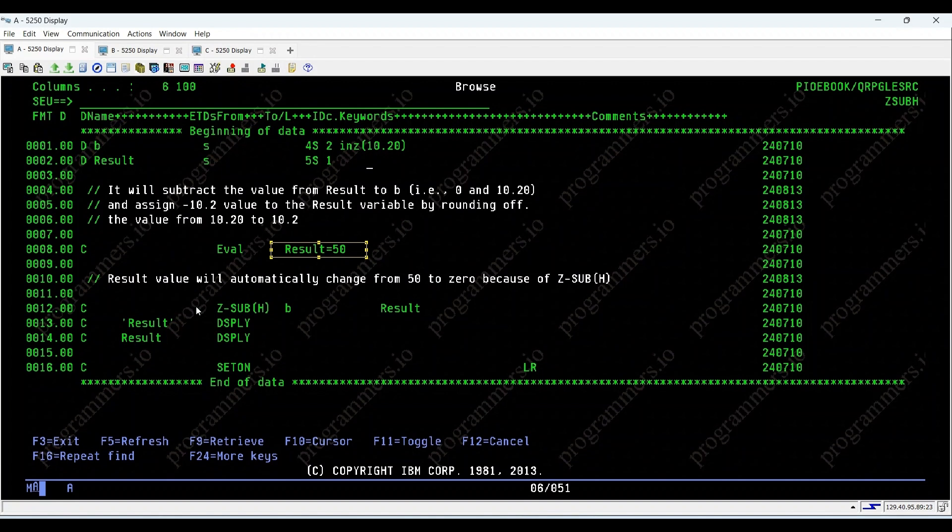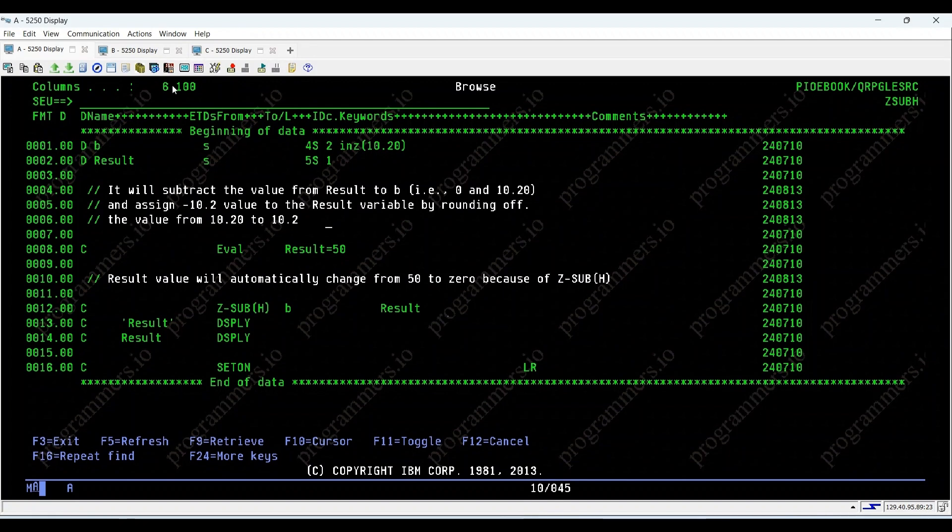Let's see how it works. When Z sub H executes, notice how it rounds the value from 10.20 down to 10.2.